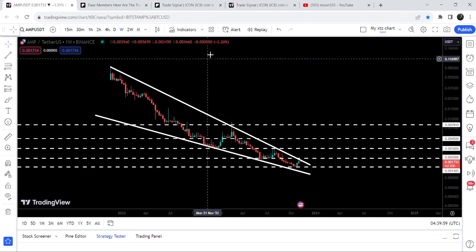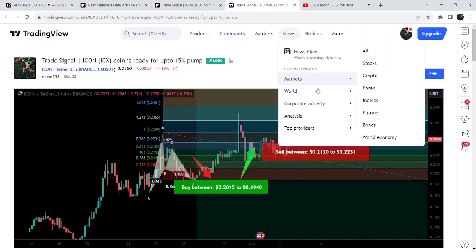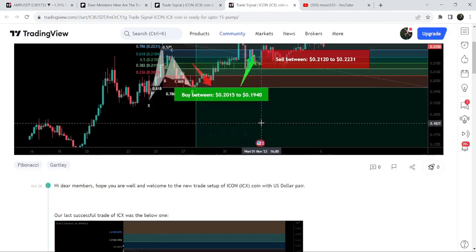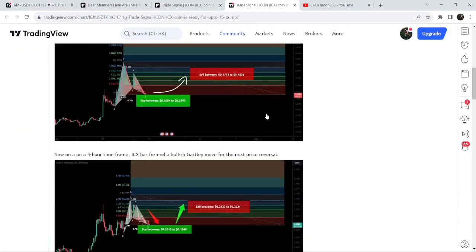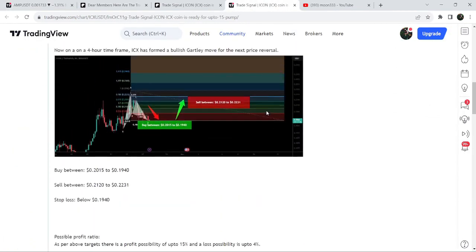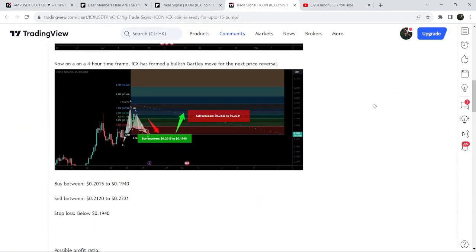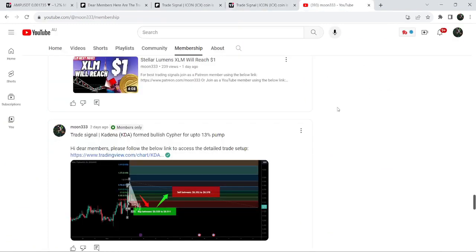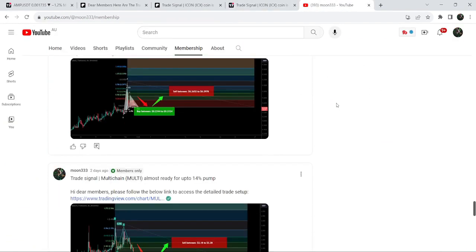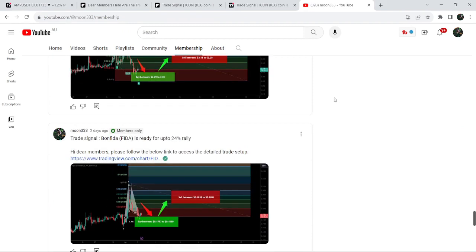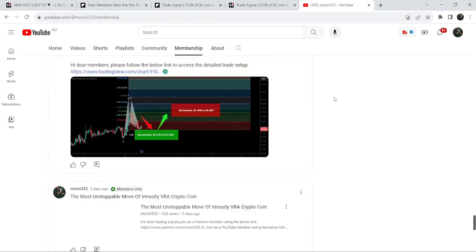So this was the update. I hope you liked the analysis — do hit the like button and subscribe to the channel. For more trading signals you can also join me and support me as a YouTube member or as a Patreon member. You can find a link in the video description.